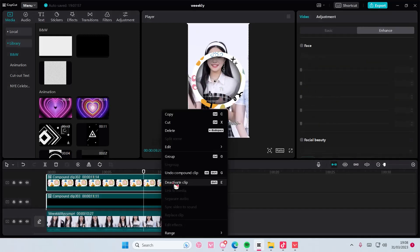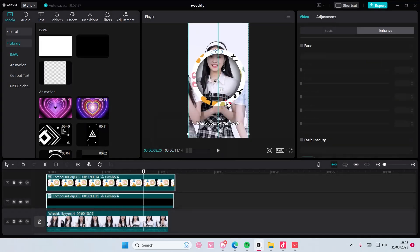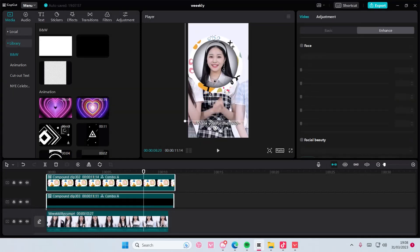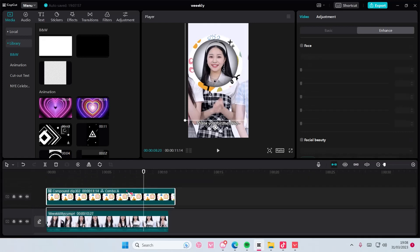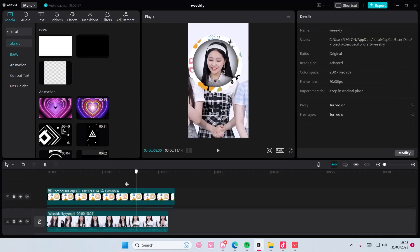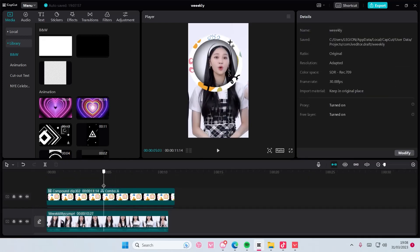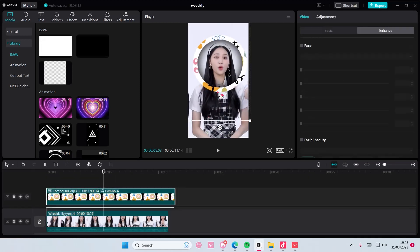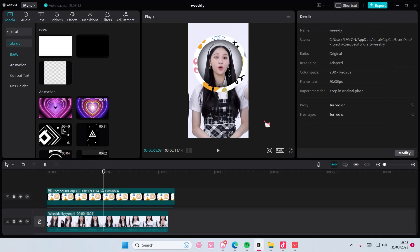I'm just going to right click to group them so I can move it around, and it creates this really cool frame effect. That is basically it — I hope this tutorial was helpful for you guys. Don't forget to like, comment, share, and subscribe to this channel if you haven't done that already.